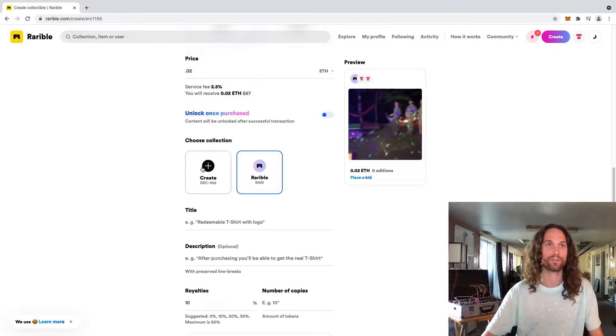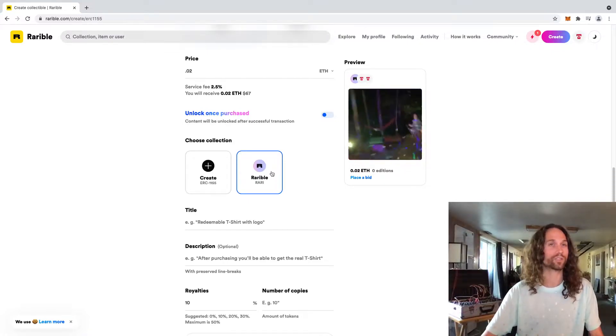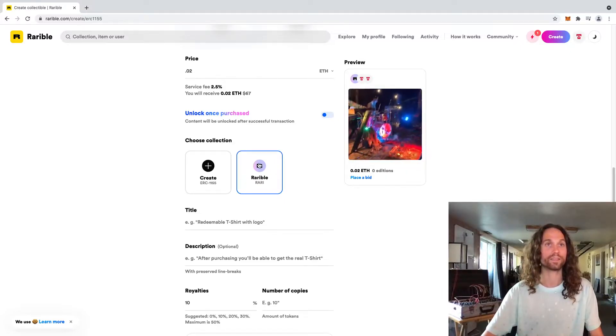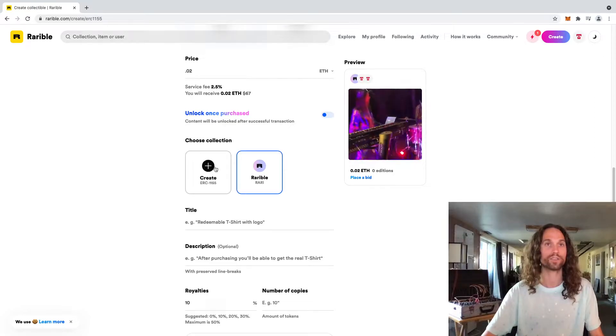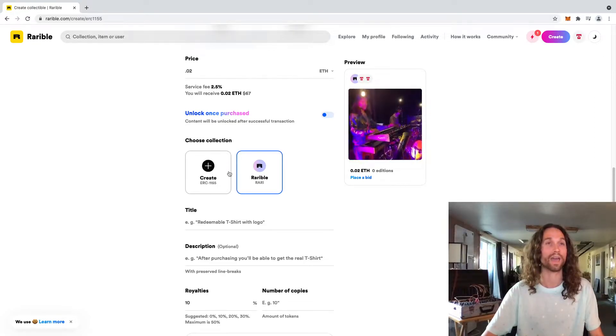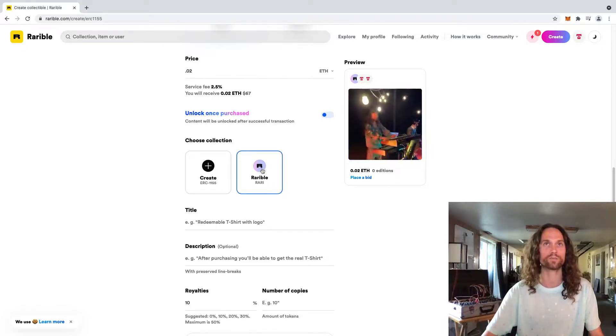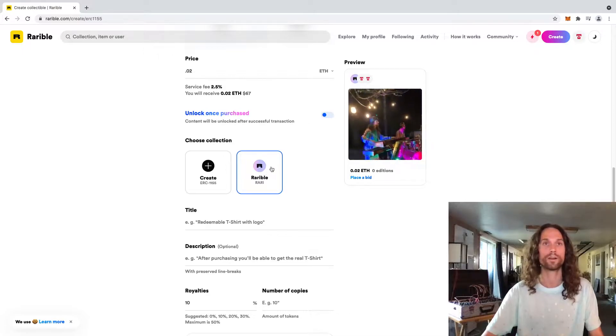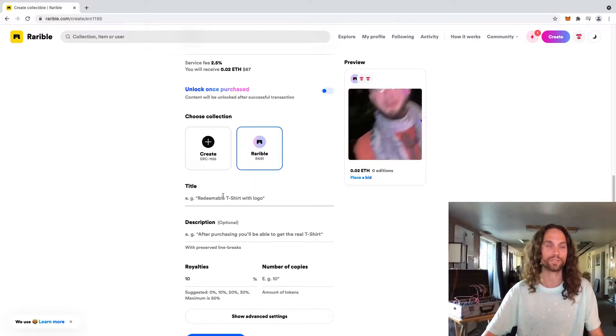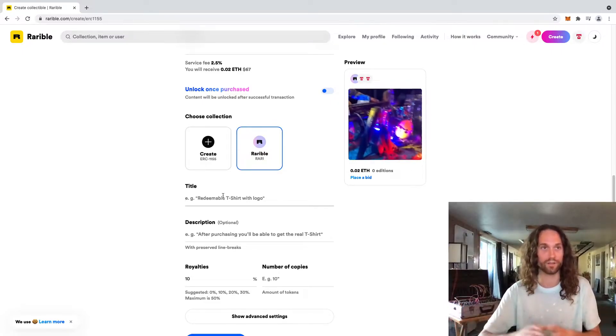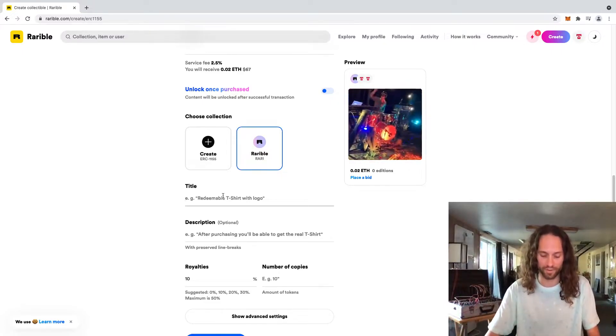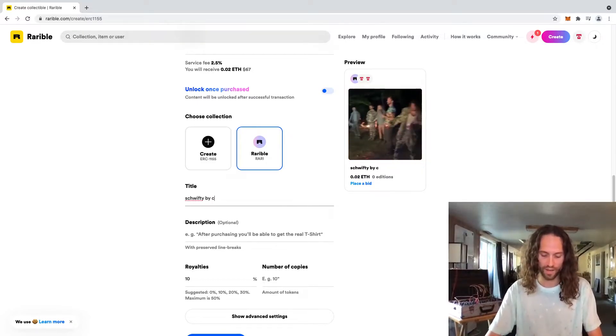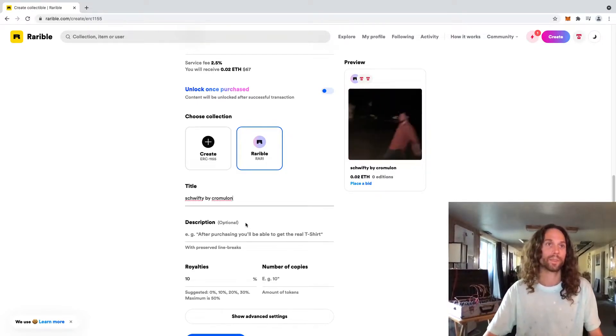This is where you choose the collection that it will be minted under. I think you should just go ahead and mint it under the Rarible collection. It is much cheaper. If you want to create your own collection, you're going to have to create a smart contract on the blockchain for that. And that can be quite expensive. So if you want to do that in the future, go for it. I think for your first mints right now and keeping it cheap for you, let's just mint to the Rarible collection title. You know, whatever you want, I'm going to put Schwifty by Chromulon.